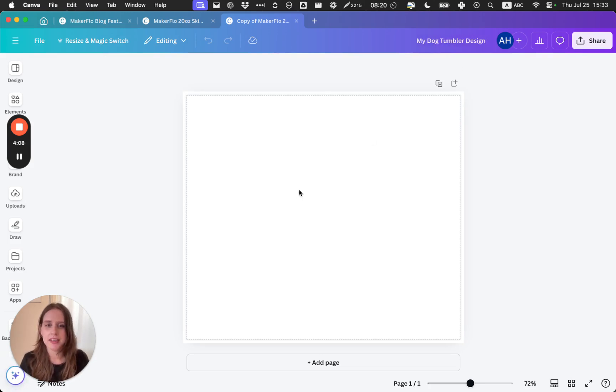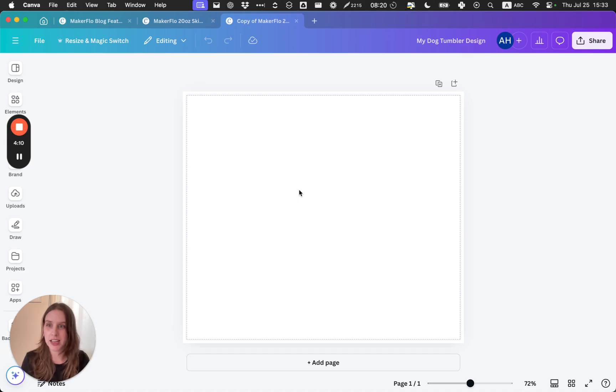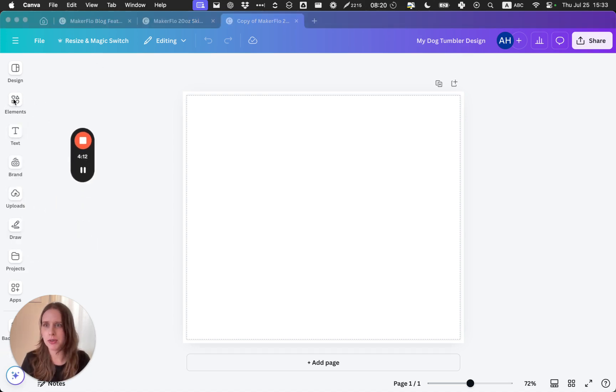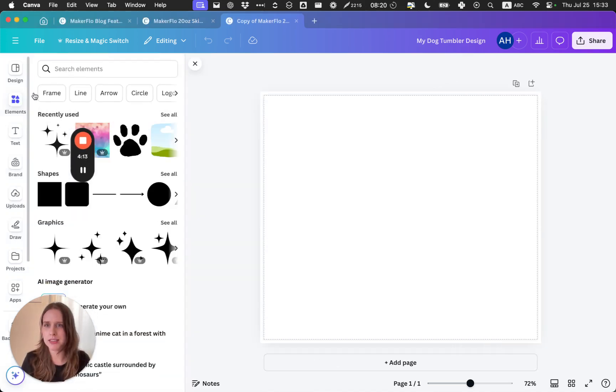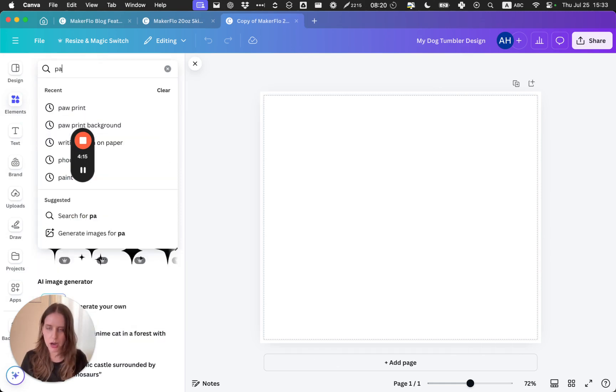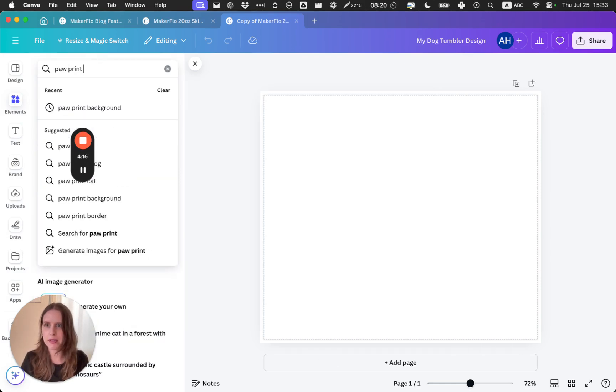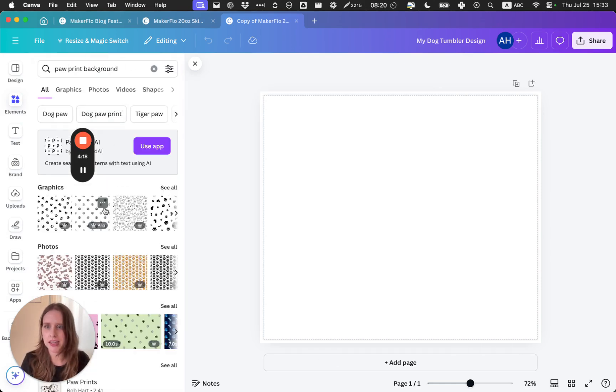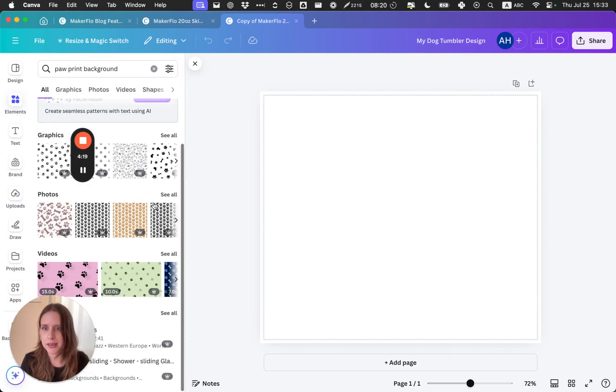So now I'm going to copy this, make a copy, and I'm going to call this my dog tumbler design or whatever you want to call it. Now we can have fun with this. We can design anything we want.